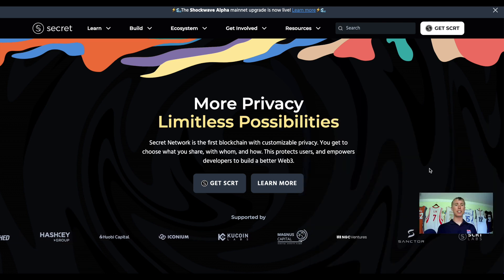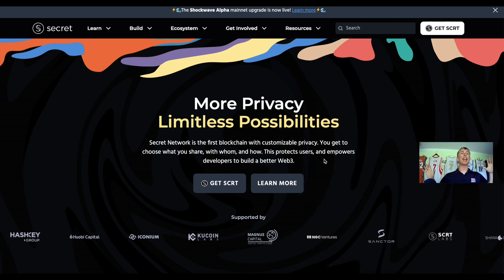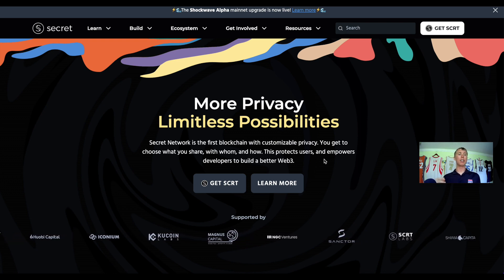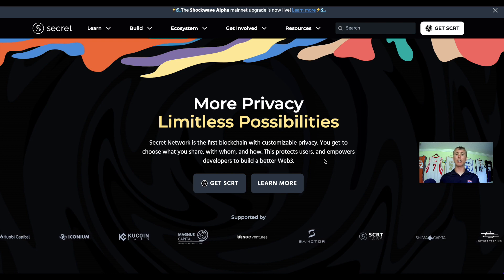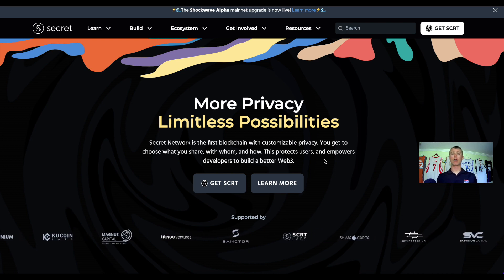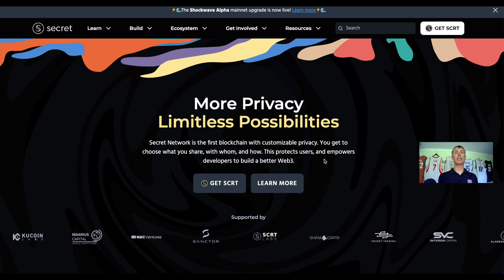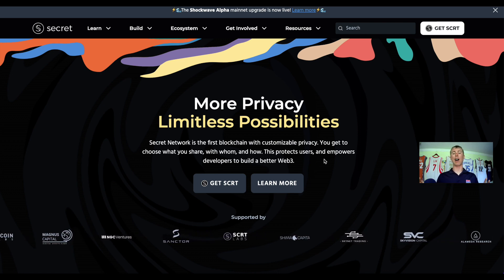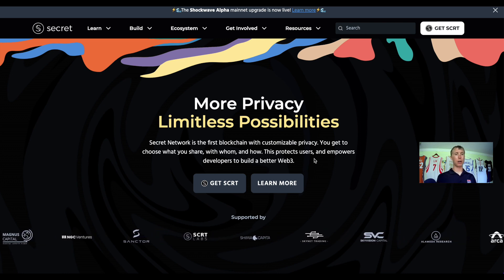Looking at the Secret Network website, these guys have a lot of different investors including HashKey, Huobi, Iconium, KuCoin, Magnus, NGC, Sanctor, Secret Labs, Shima Capital, and Sky Vision, among many others. They were actually one of the top funded protocols back in the ICO days of crypto.